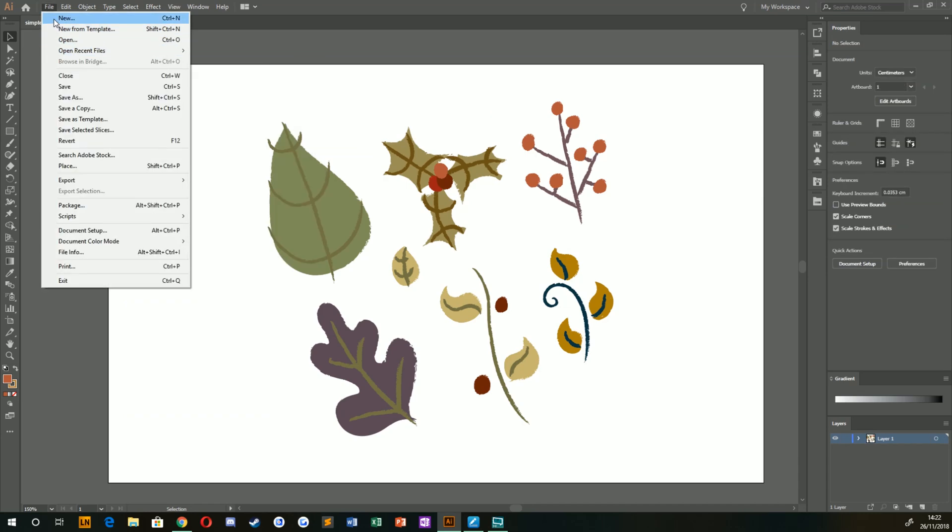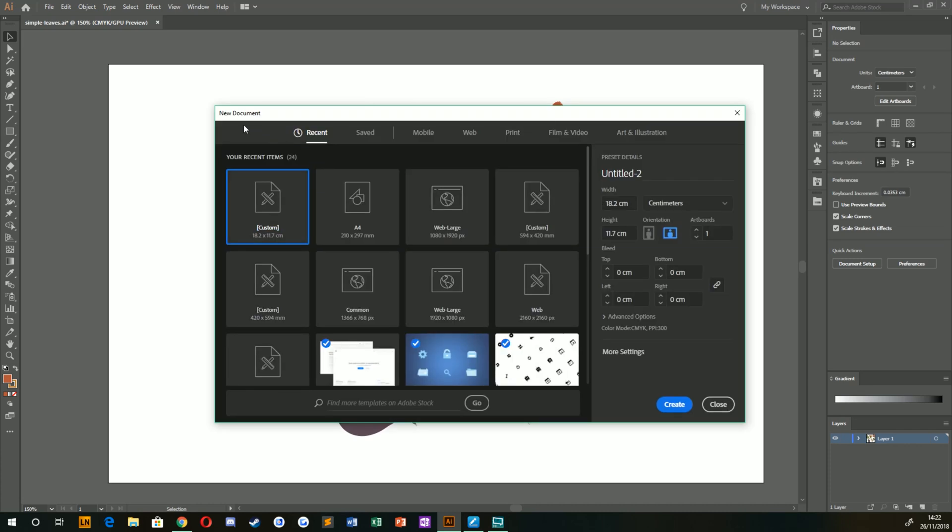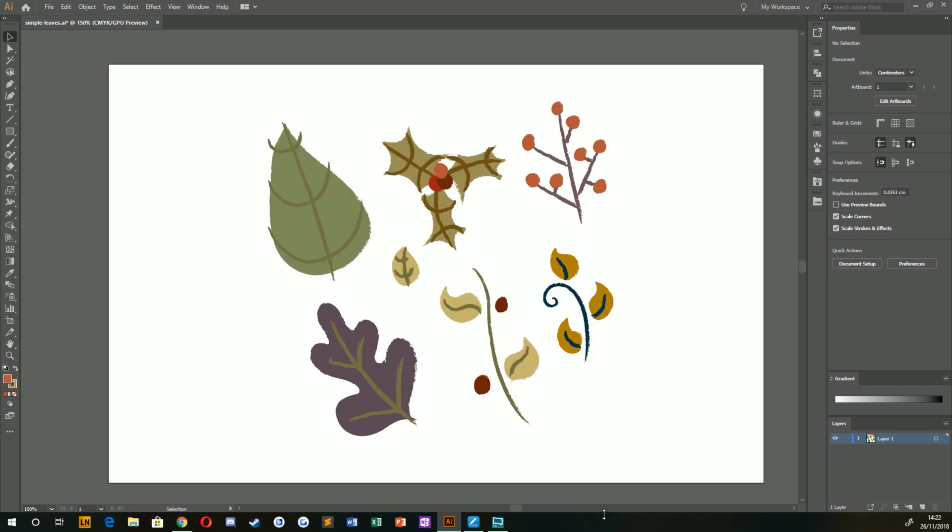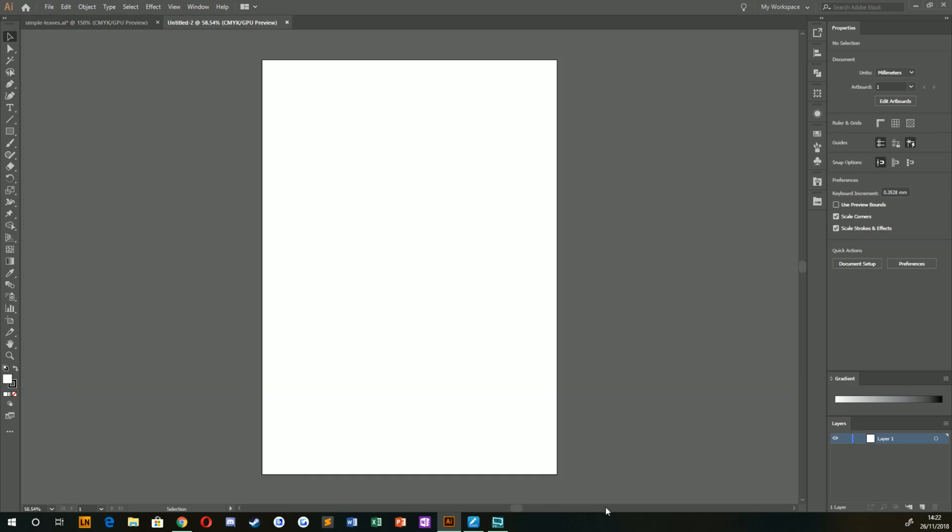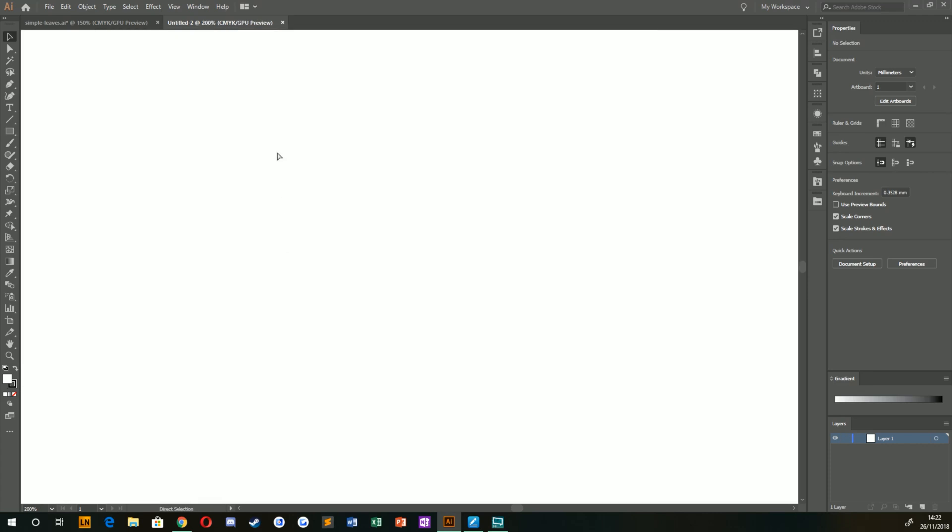So let's create a new document. I'm actually creating this for print, so I'm going to create it to A4 just for now. That will probably do just fine. What we're going to do is just zoom right in and get started.